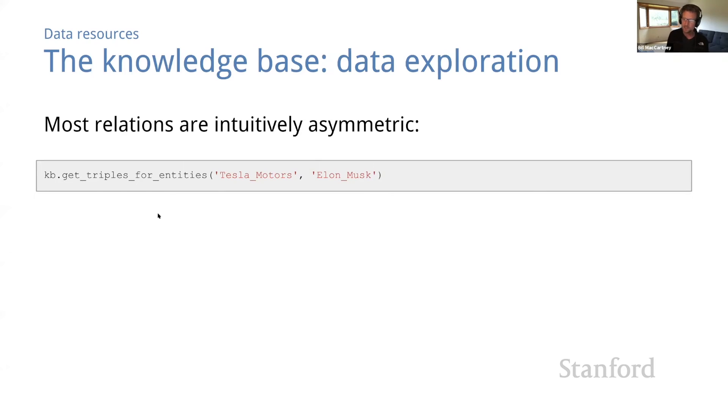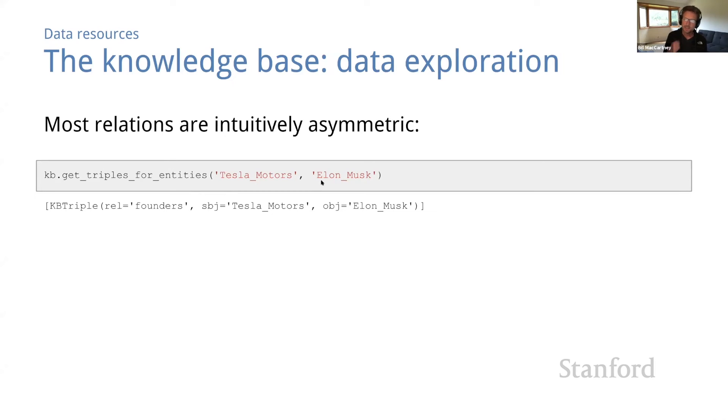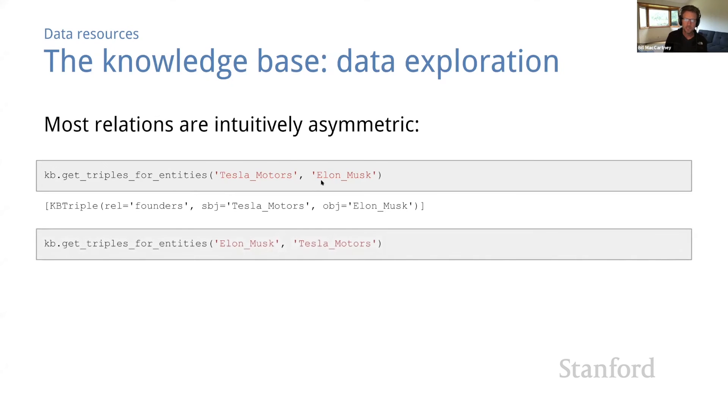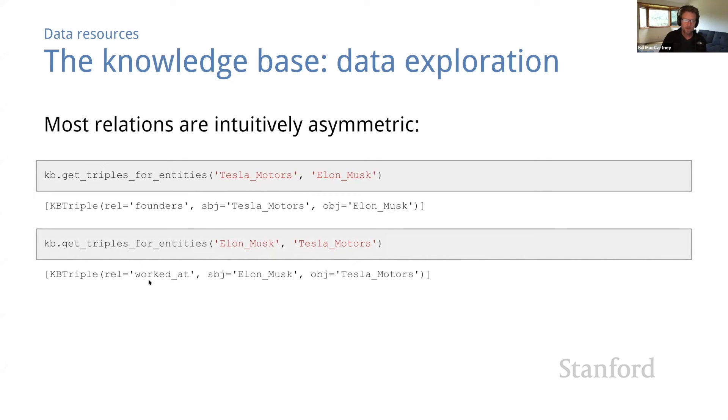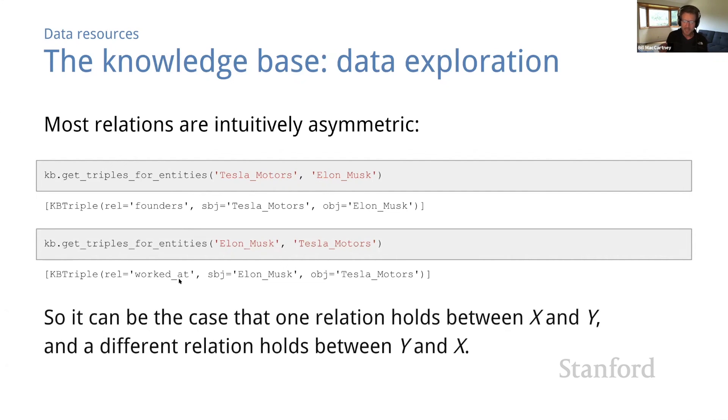Now, that relation adjoins is symmetric, but most relations are intuitively asymmetric. So let's see what triples we have for Tesla Motors and Elon Musk. Okay, they belong to the founders relation. Good. That's expected. That's an asymmetric relation. What about the inverse, Elon Musk and Tesla Motors? Okay, they belong to the worked at relation. Seems like a funny way to describe Elon's role at Tesla, but okay. So this shows that you can have one relation between X and Y and a different relation that holds between Y and X.